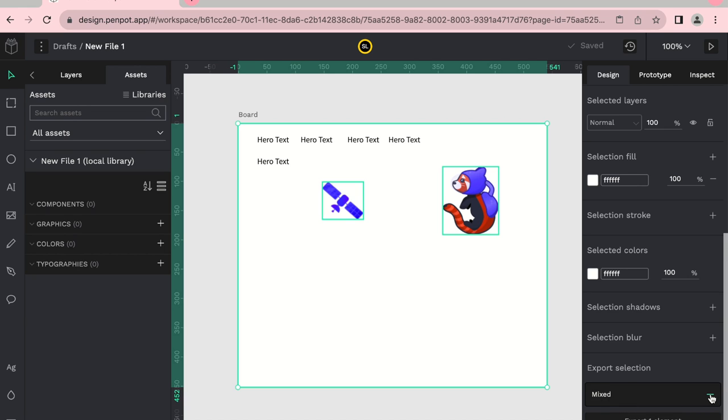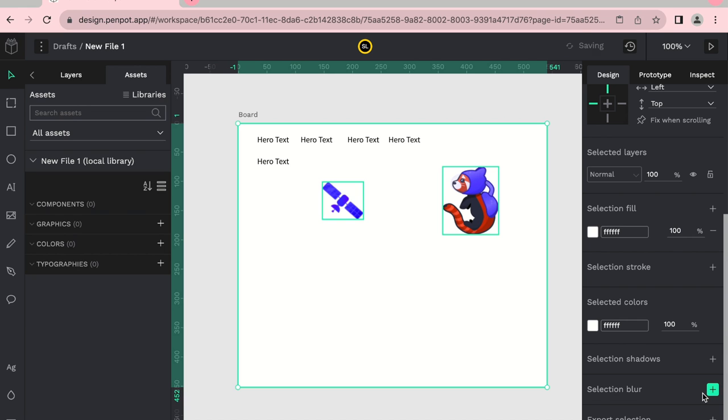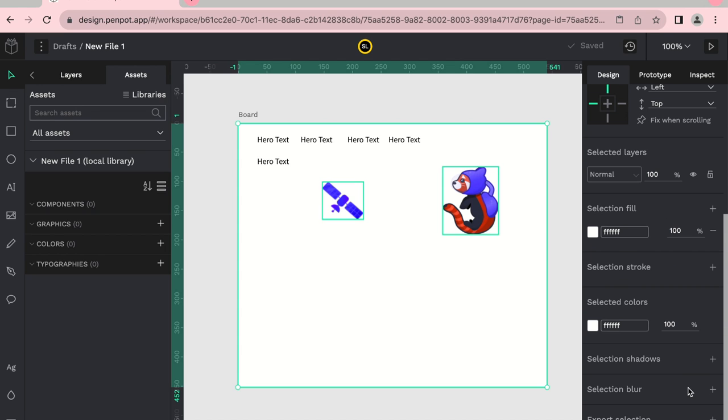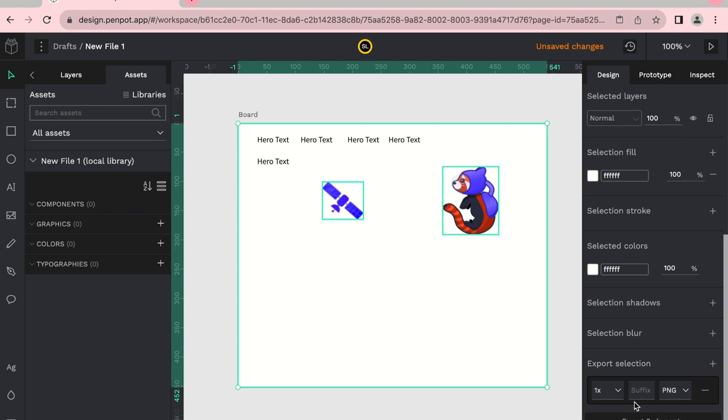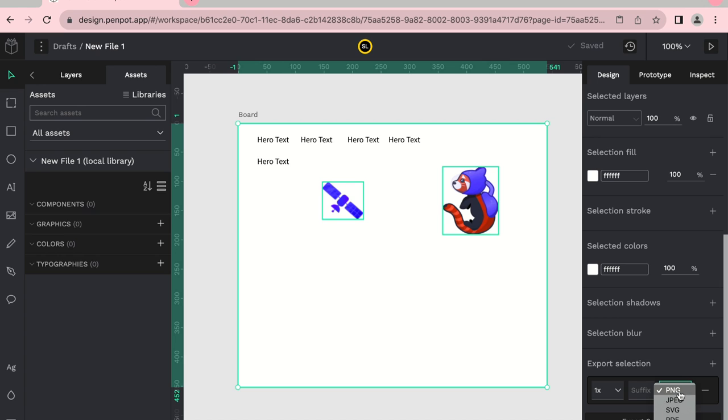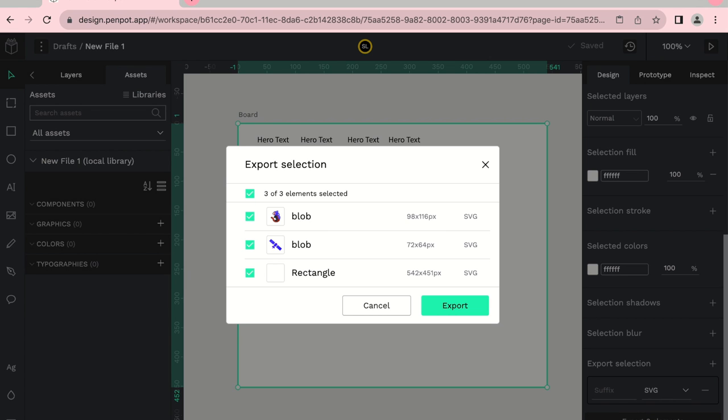And it'll identify that there is a mix selection, and what it'll do is it will suggest exporting three elements. So in this case, let's try it. I'm going to export it as an SVG. And it'll ask you, it'll show you right here what the three elements are and they'll call it its own name which is blob.